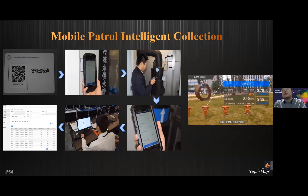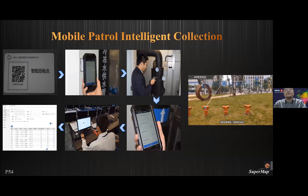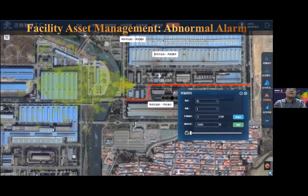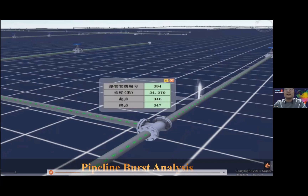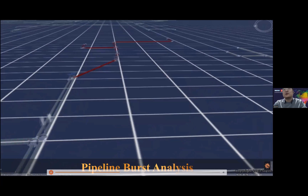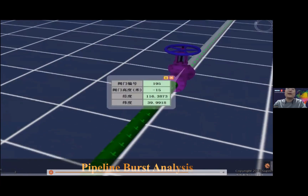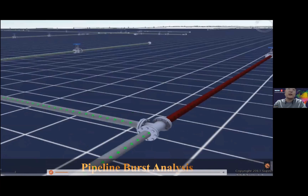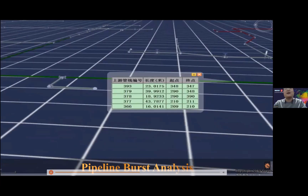The system can upload water meter readings to the server automatically and can also integrate with AR. We can use AR to create smart city and smart park applications. The facility asset management abnormal alarm function is also used in operation and maintenance. For pipeline burst analysis, we can pick out which point is broken in the pipeline, query the nearest upstream valve to close it, and also find which users or areas will be affected by the pipeline burst.